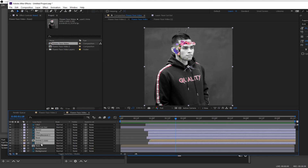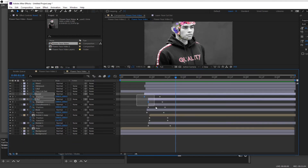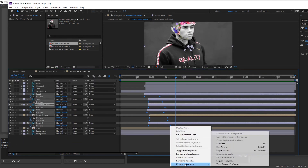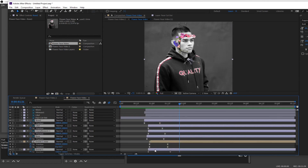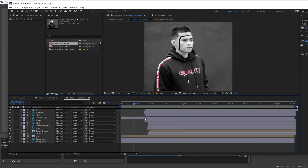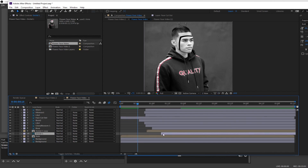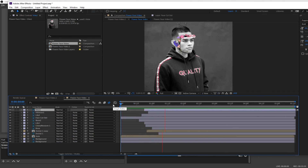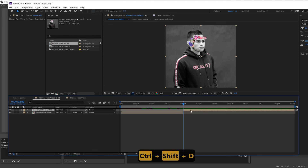Select all of the bottom flower layers by holding Shift, press U to bring up all of their keyframes, select them all, right-click, go to Keyframe Assistant and do Easy Ease — as I said, you want to do this with everything to smooth out those keyframes. Then I just want to stagger these flowers coming out a bit more, so I drag them out progressively. It looks pretty good.